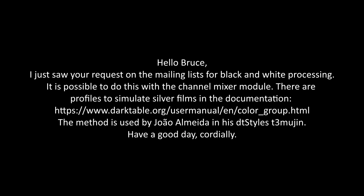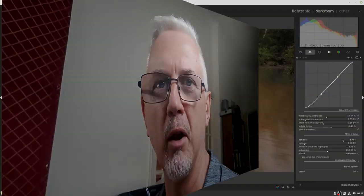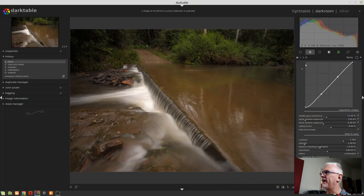I put an email out to the Darktable user list and asked for people's suggestions. I said, people have asked me to do a video on monochrome processing — what are the methods I should consider covering? I got a few responses back via the mailing list and we're going to address some of those right now. Jean-Paul Gourche said it is possible to do this with the channel mixer module. There are profiles to simulate silver films in the documentation, and I'll put the link in the description below. So let's jump in and have a look at that.